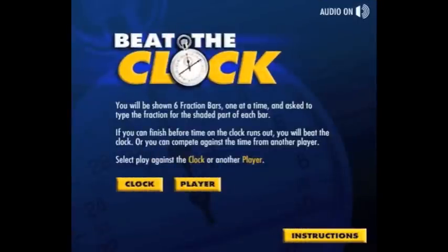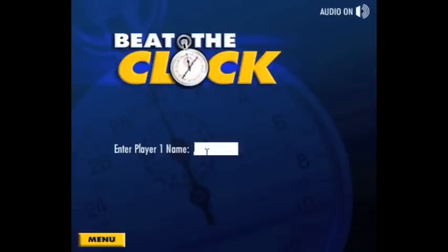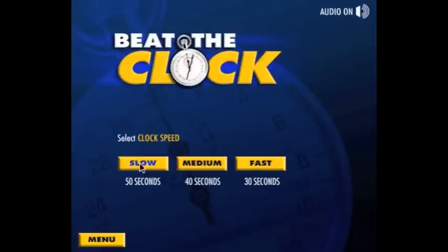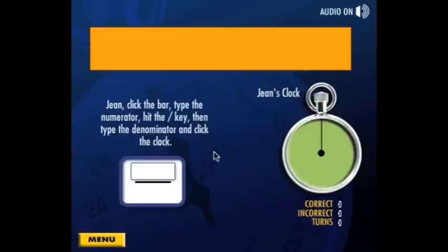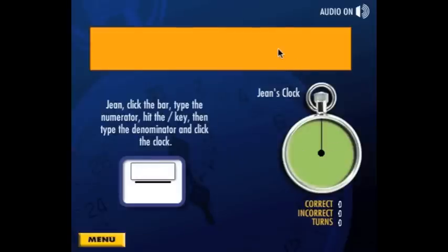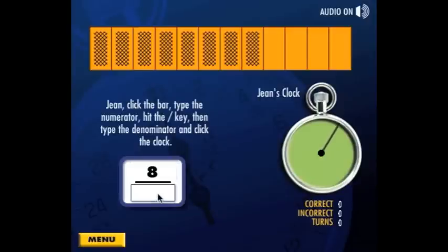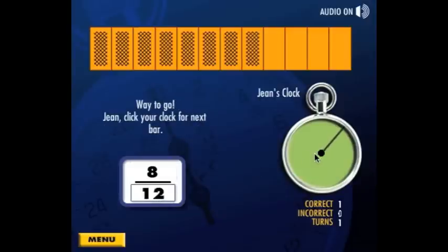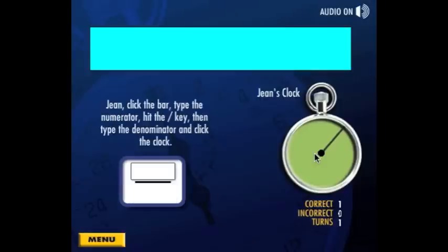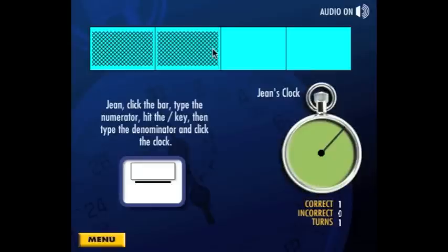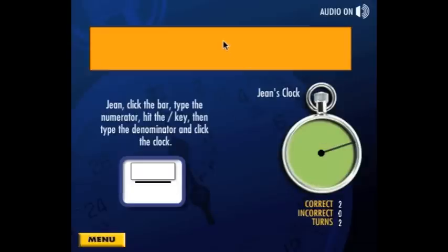The game Beat the Clock can be played against another player, or in this case against the clock. The player types their name and chooses the beginner level. The player clicks a bar and then types its fraction, then clicks the clock to stop it. In this game the player will be given six bars, and the object is to type the fraction for each bar before the hand on the clock makes one complete revolution.